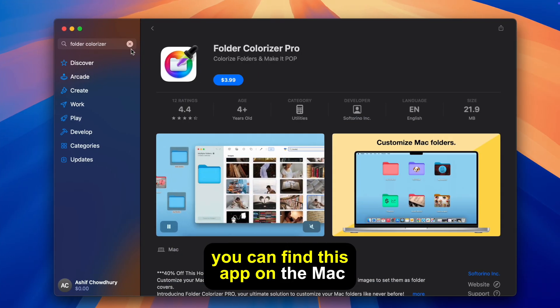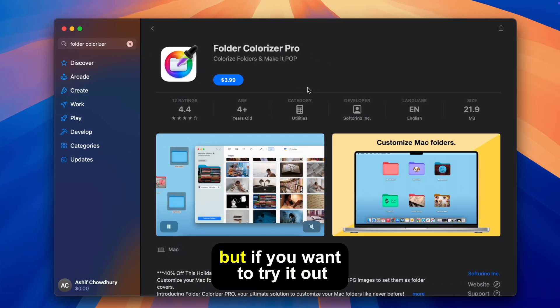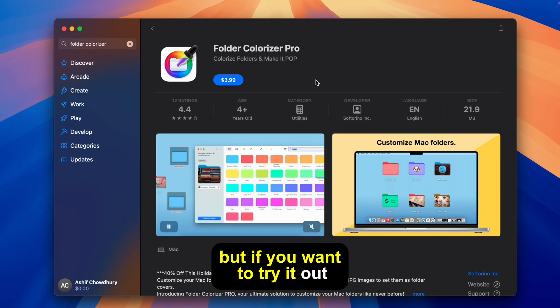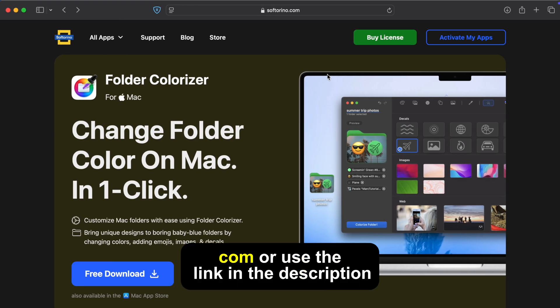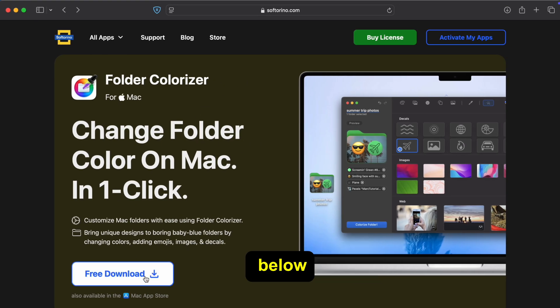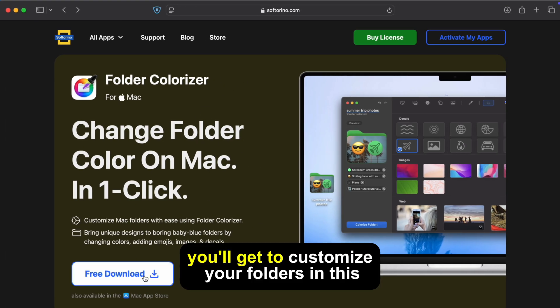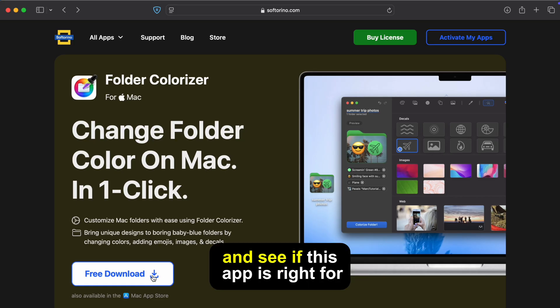You can find this app on the Mac App Store but if you want to try it out for free head to Softorino.com or use the link in the description below. You'll get to customize your folders in this trial and see if this app is right for you.